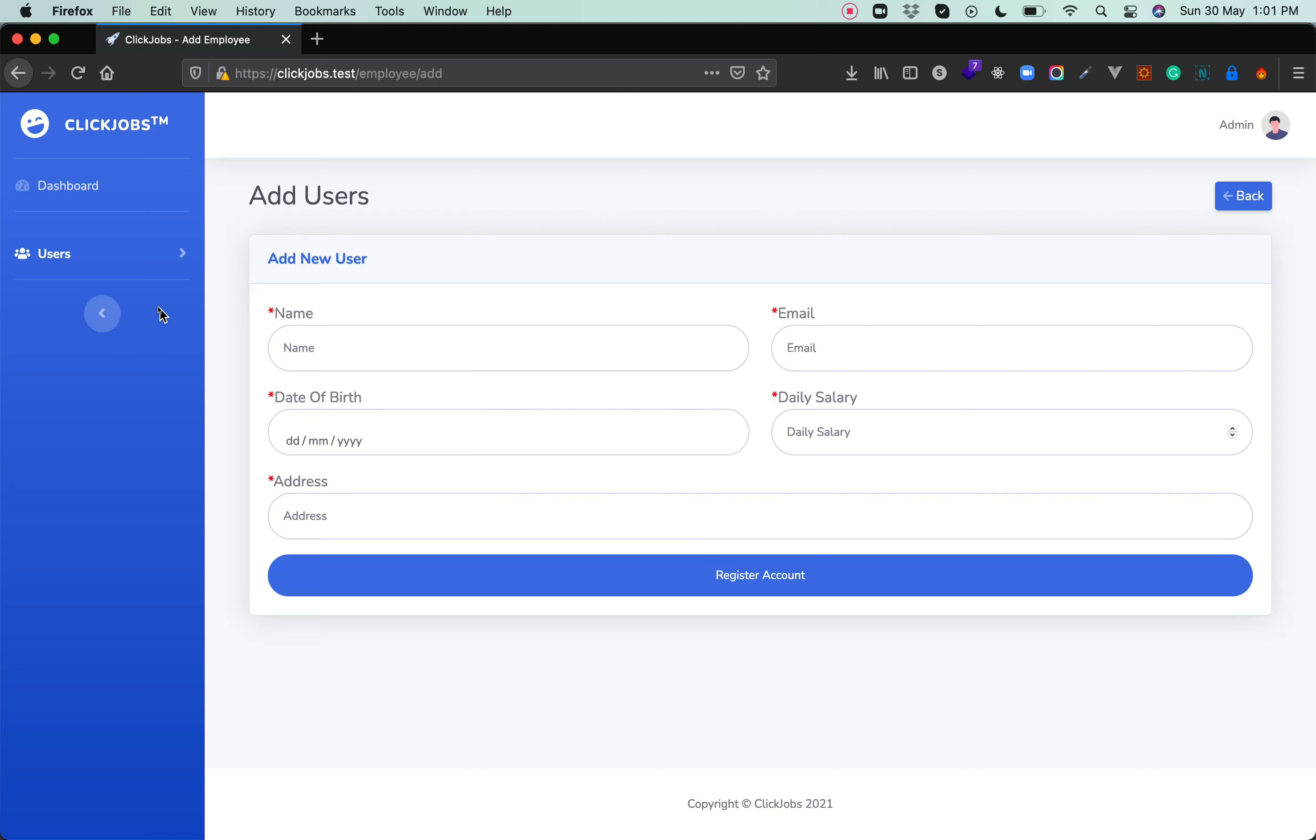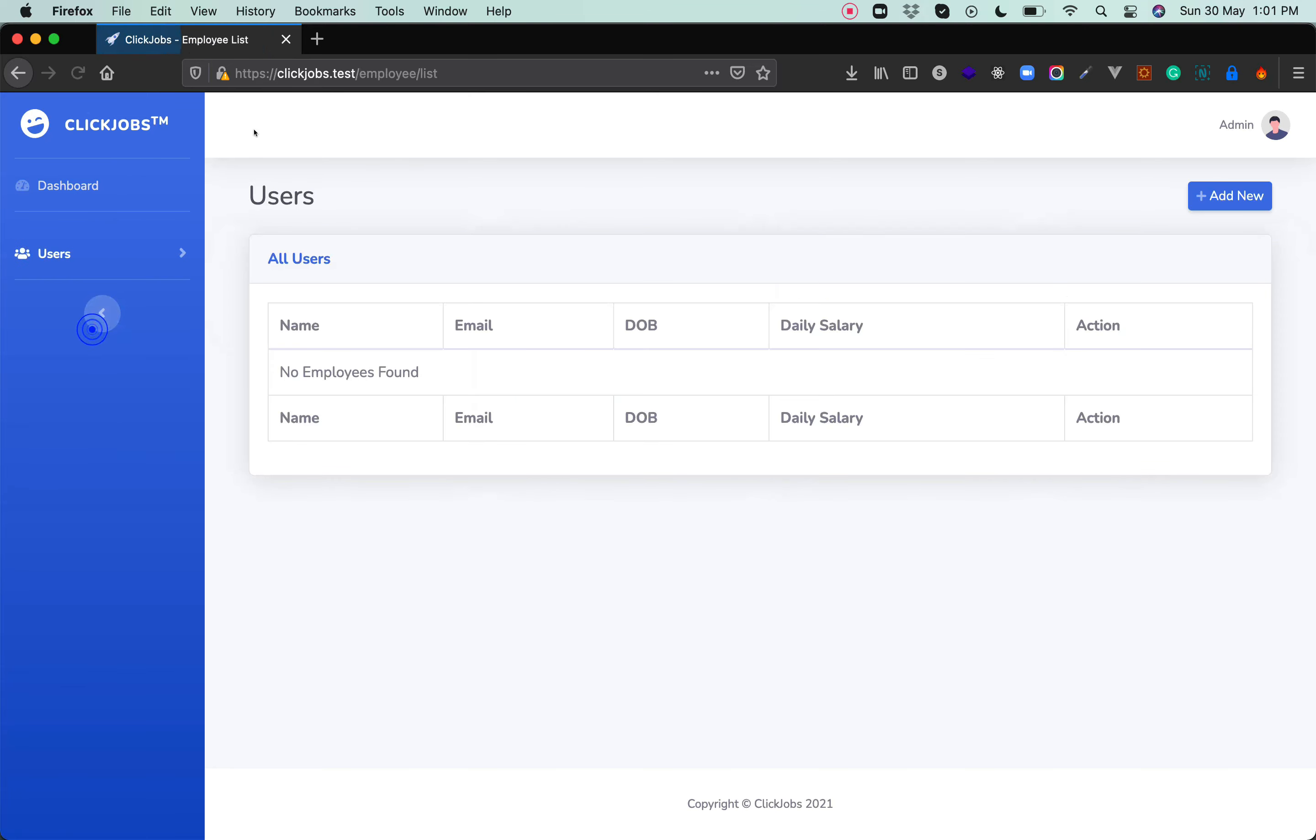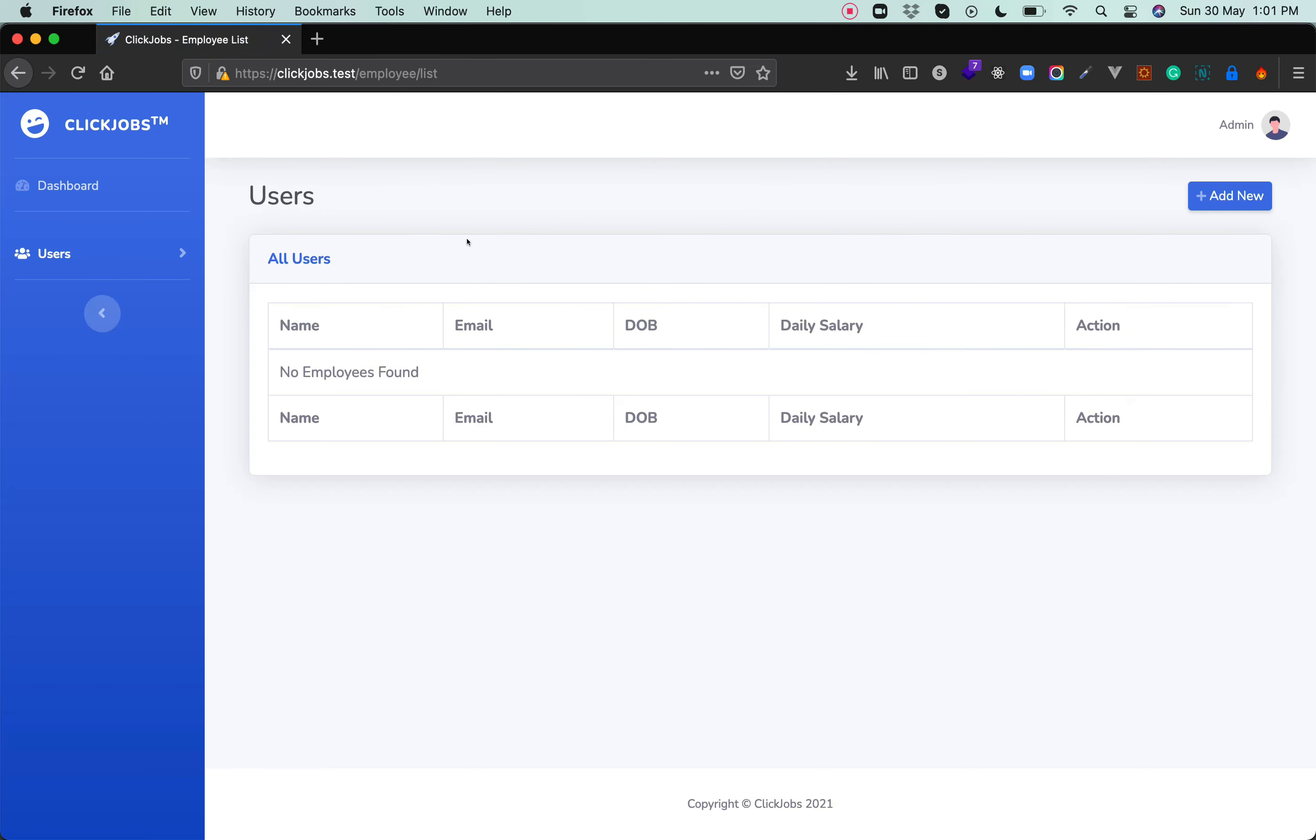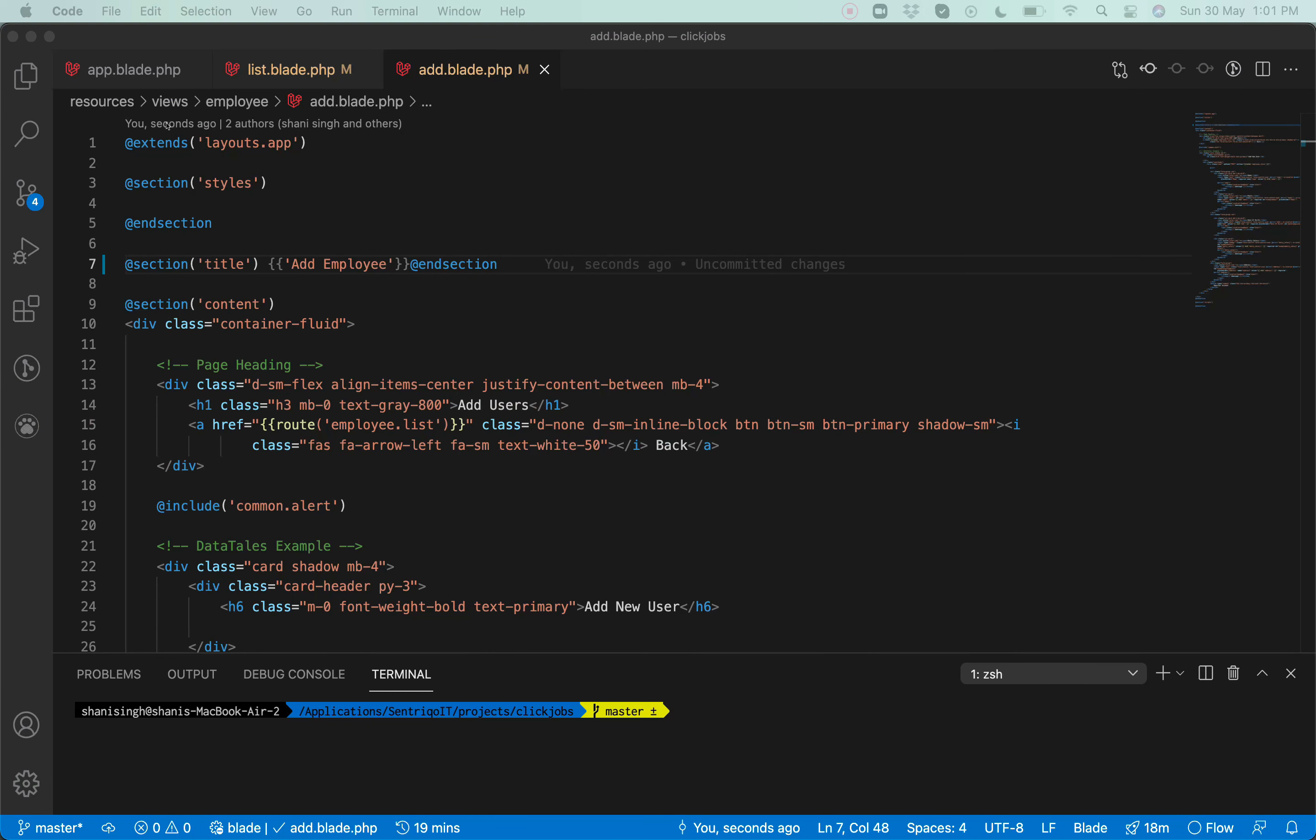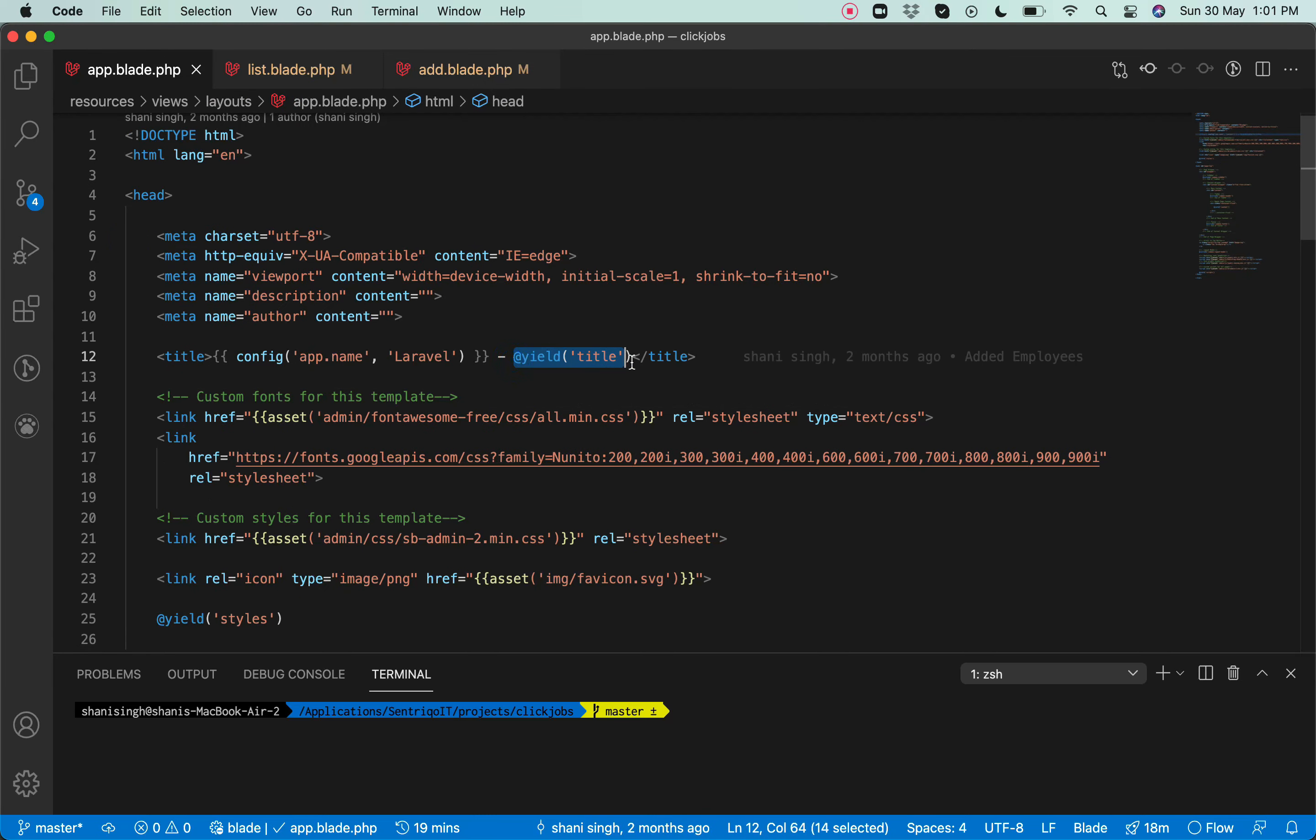And that's it. If I refresh this, 'Add Employee' is there. On dashboard it will be 'Dashboard', on user list it would be 'Employee List', salary list 'Employee Salaries'. So every title is dynamic right now. It's a basic step. On the layout file where you are passing a title, you just need to yield it with the title content, and from every page you can pass a title.